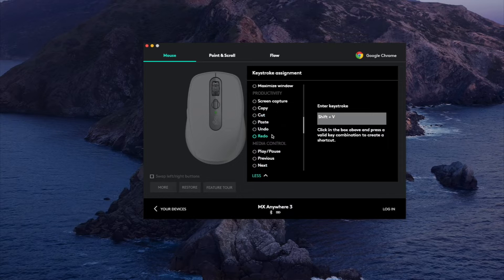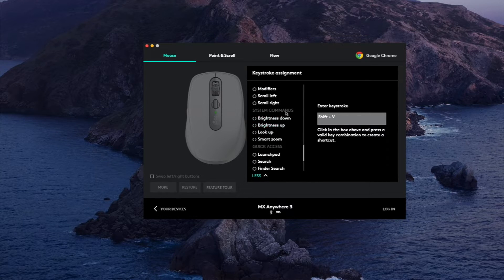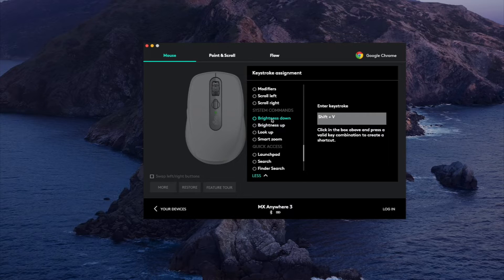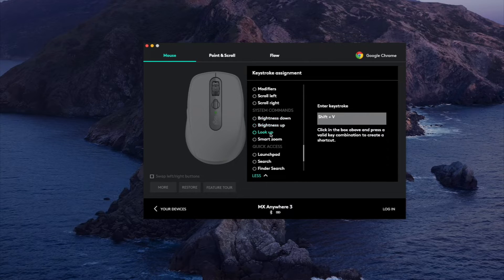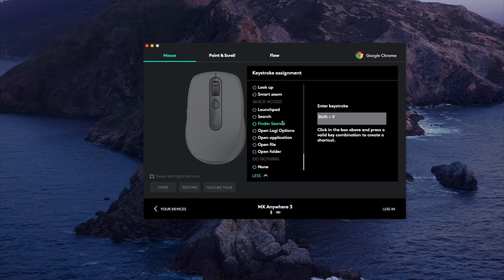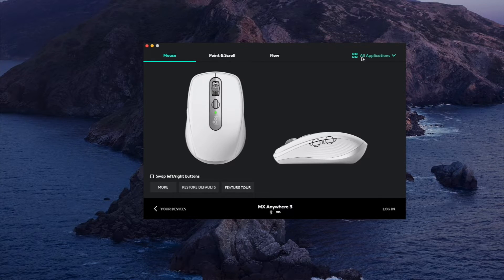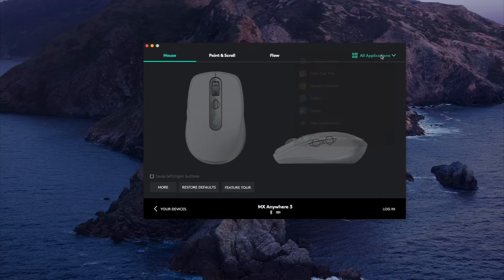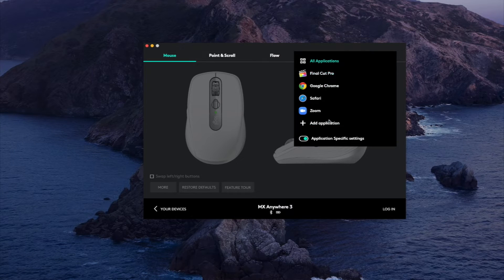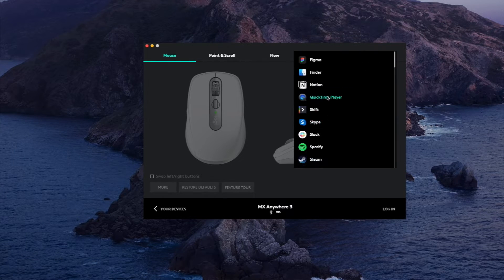You also have system commands like your brightness goes up and down, and while you're in the Chrome tab only. You have smart zoom, basically endless features here. If you want to select a specific app you just go in this top right corner here, you can click add application and it'll detect some apps that you have on your computer.